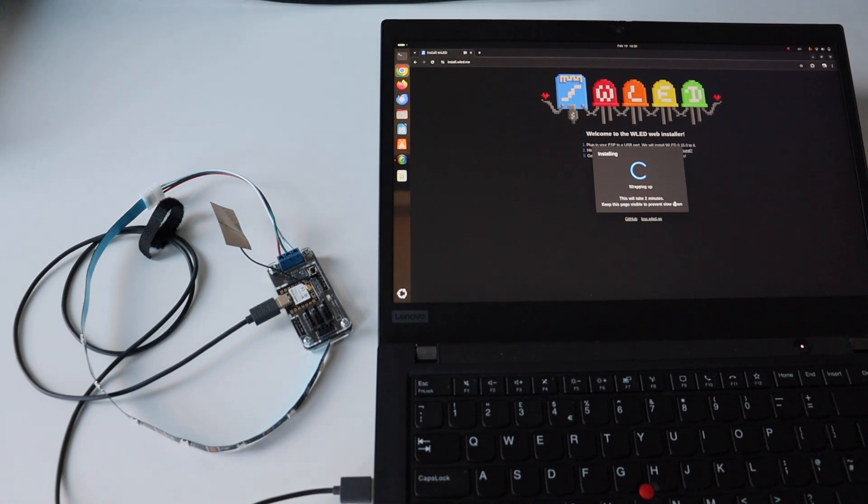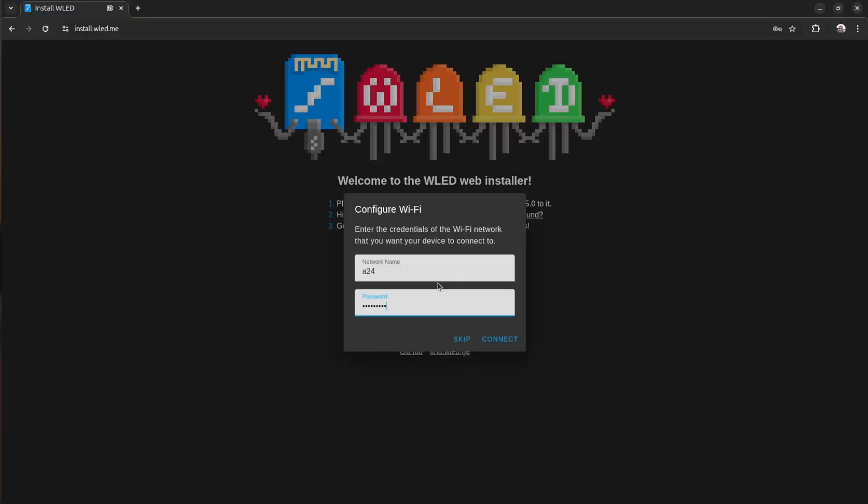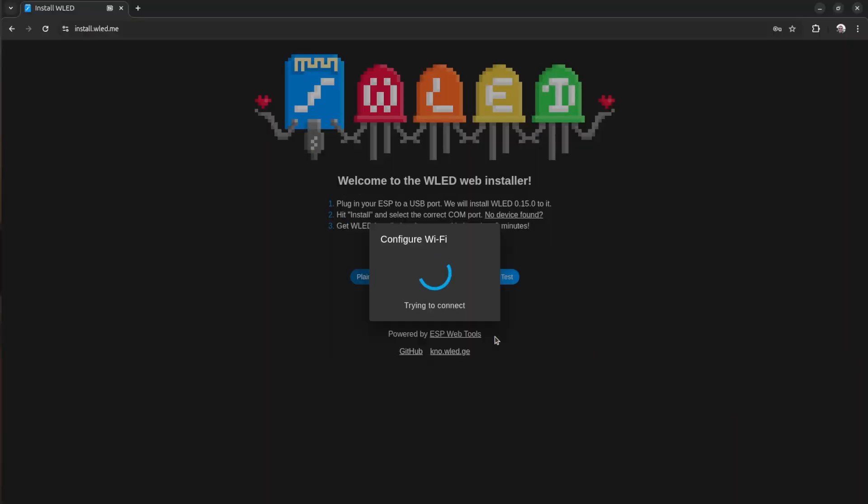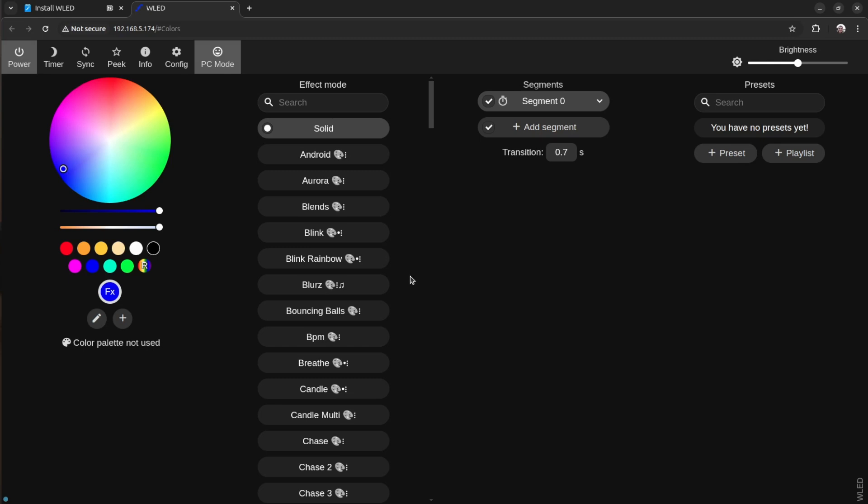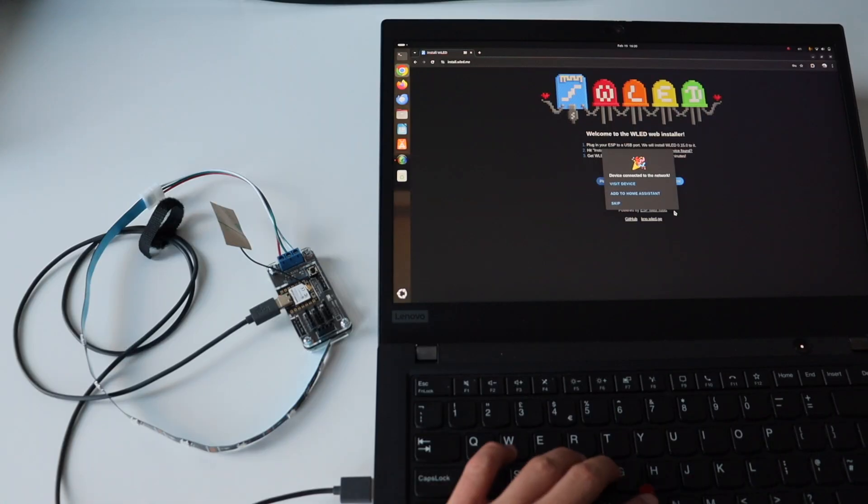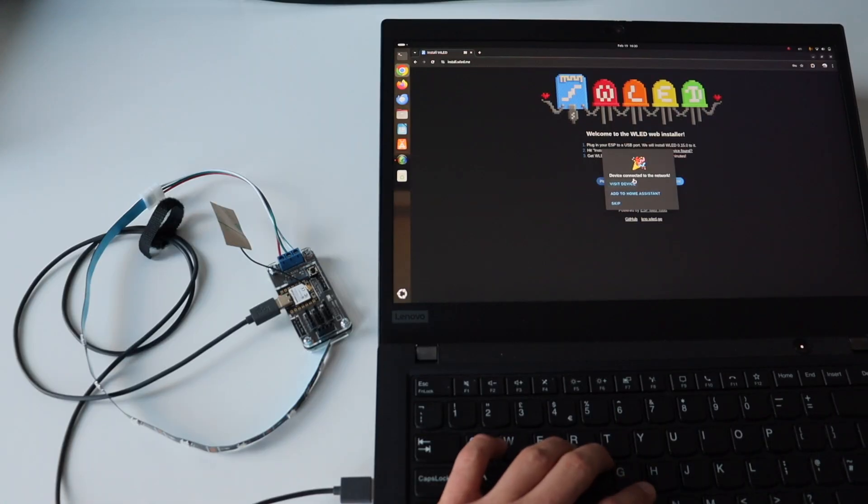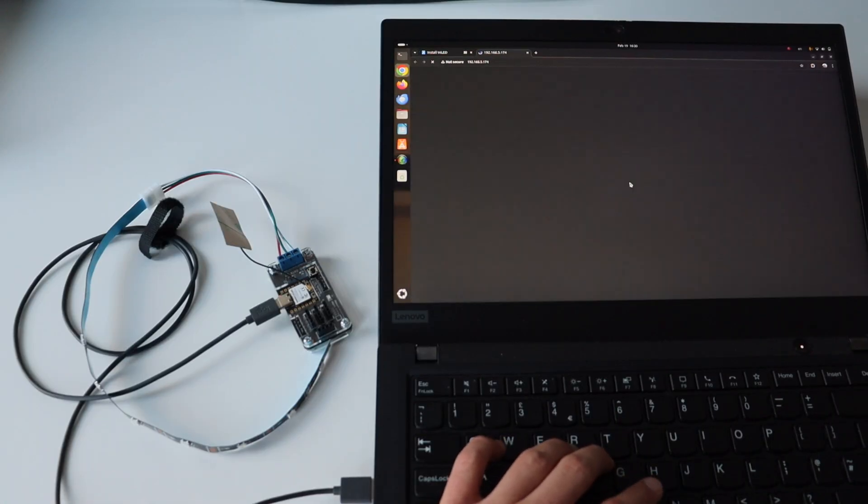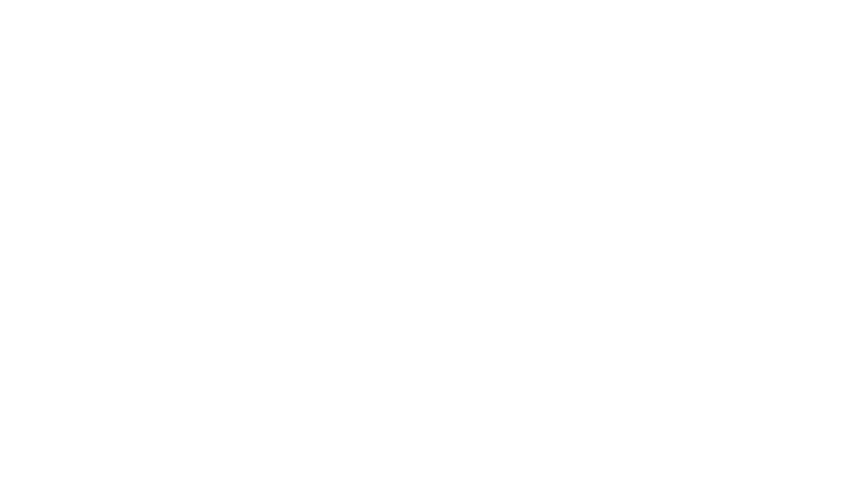The last step is to provide your Wi-Fi credentials so that the ESP device can connect to your local area network through Wi-Fi. After that, I can visit the device. This is the WLED web page from an HTTP server that is running on the ESP device after successfully flashing the open-source WLED firmware on my development board.